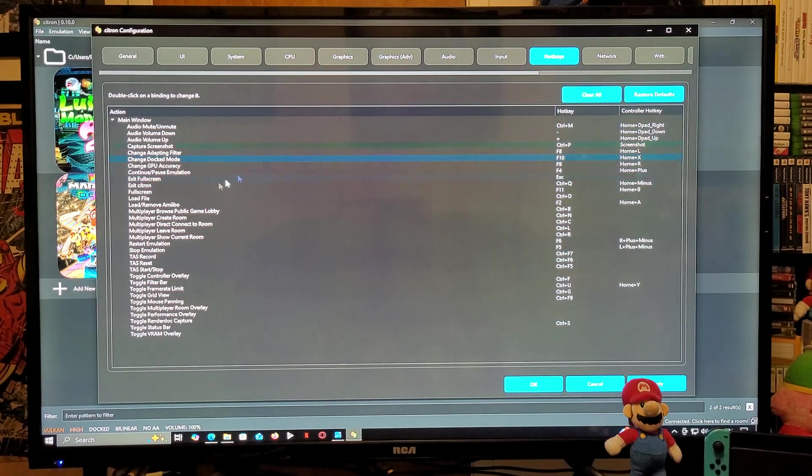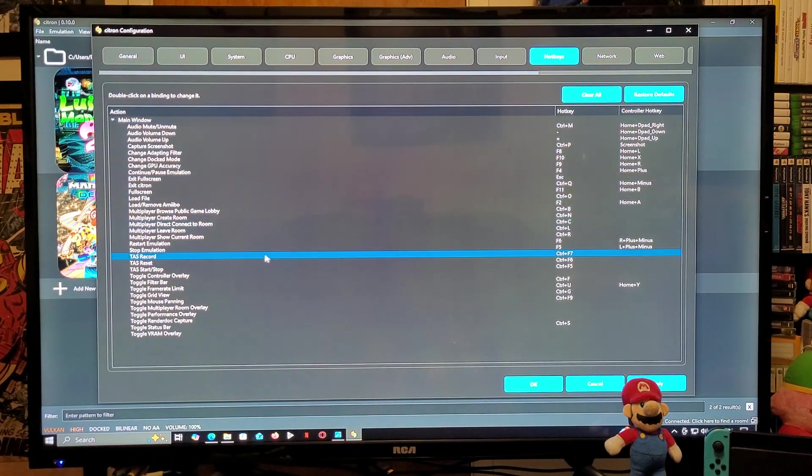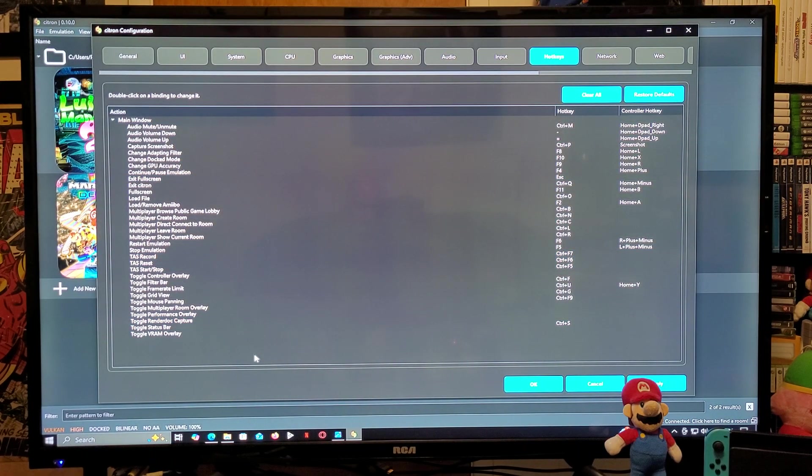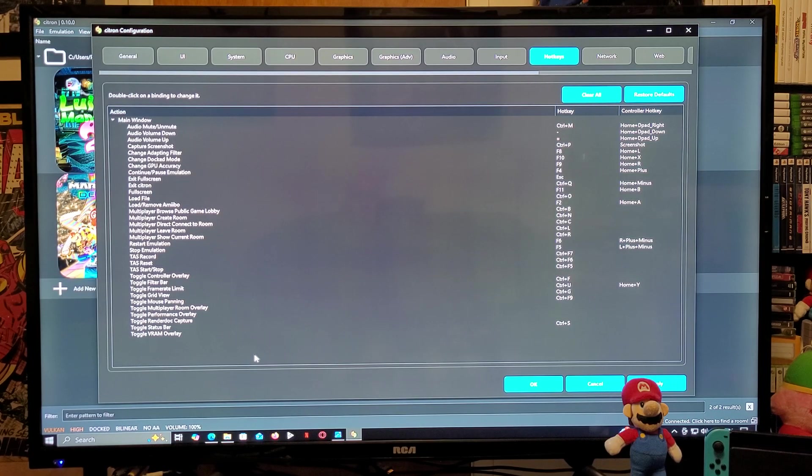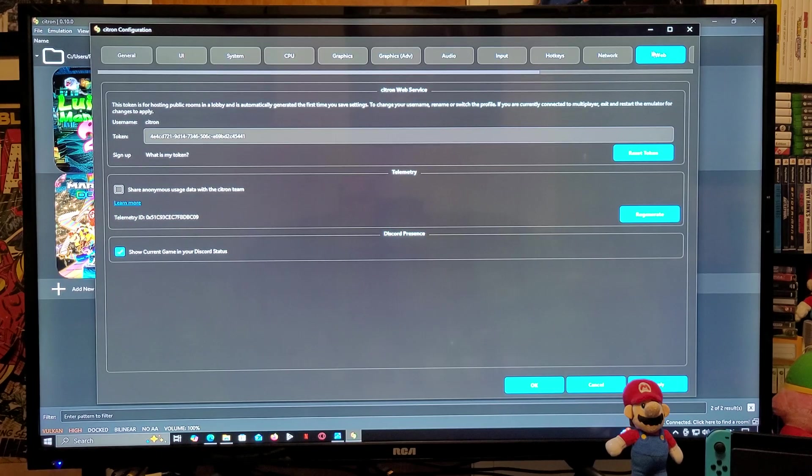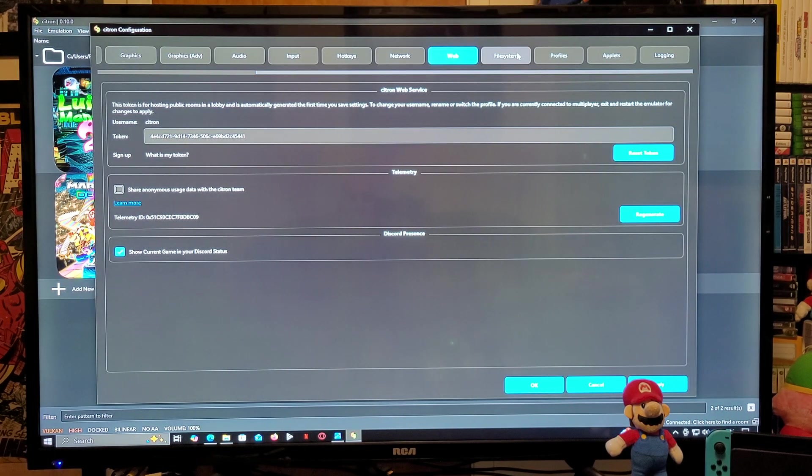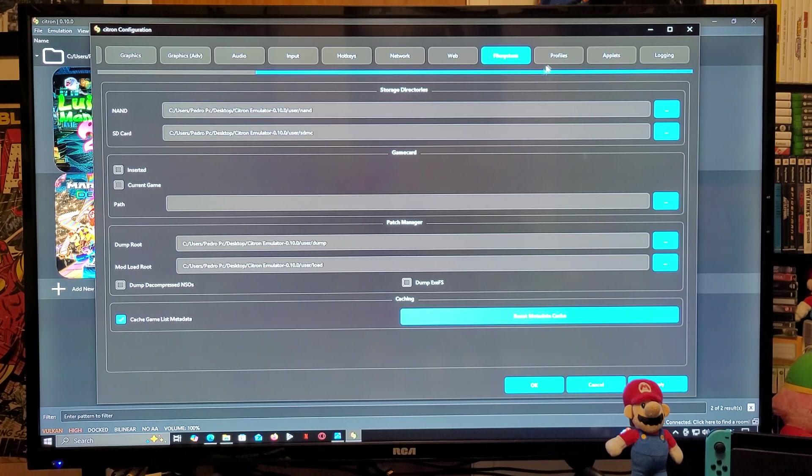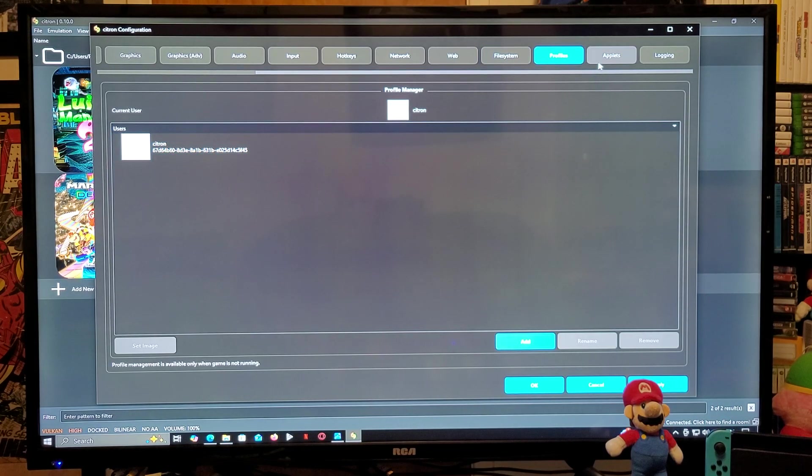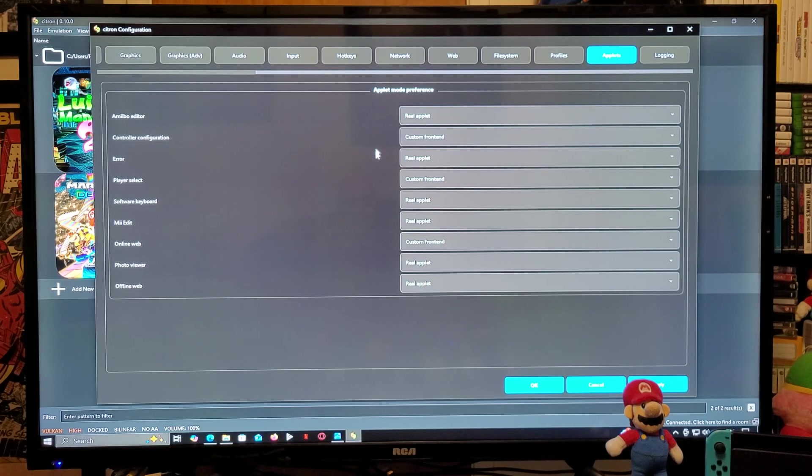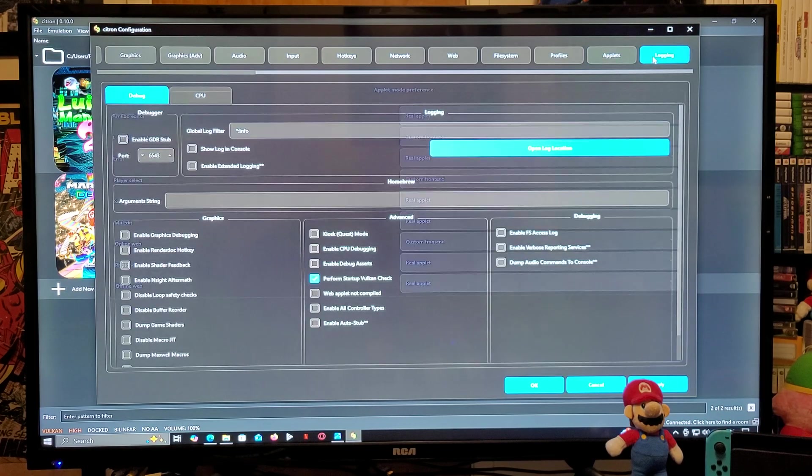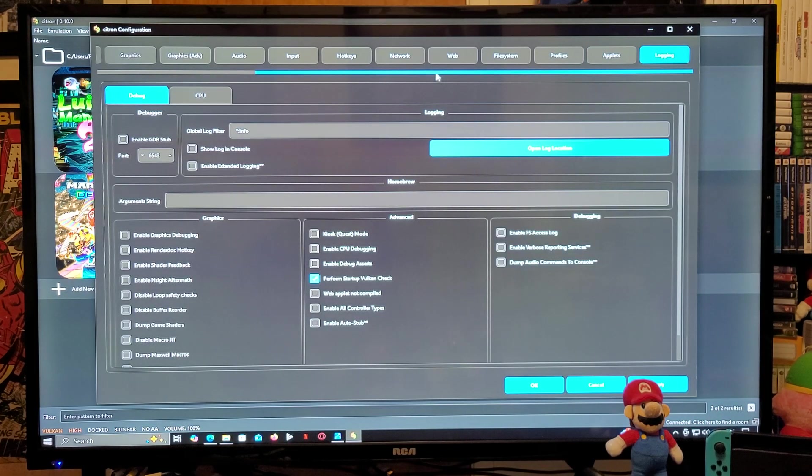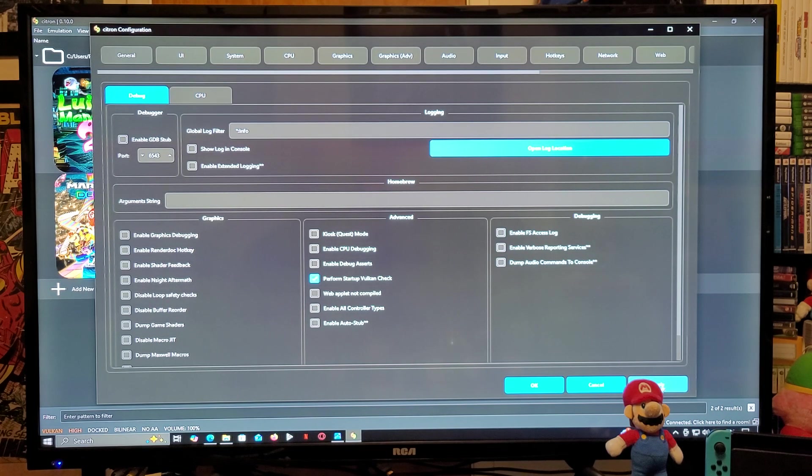Under the Hotkeys, you can change your hotkeys. The only one I really use is the F11, which is going to allow you to play in fullscreen. This is Network, Web. Now we're going to go over File System. This is going to be your profile. Applet, if you want to use Applet mode you can set this up. And that's basically it. Now make sure that you Apply and then go to OK. Now you're all set up to play the games.